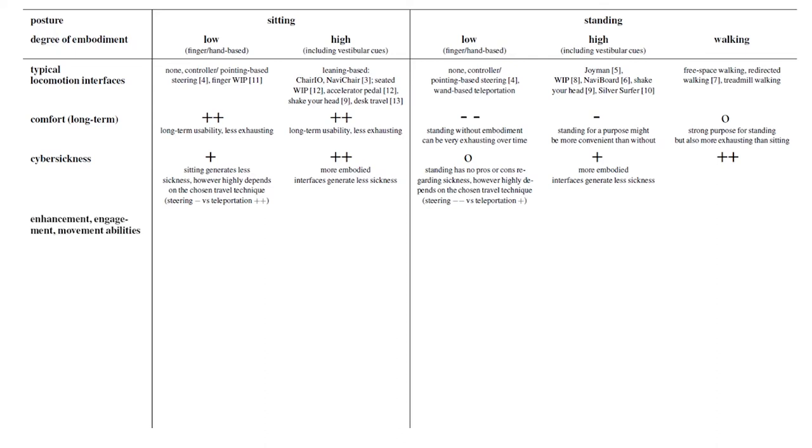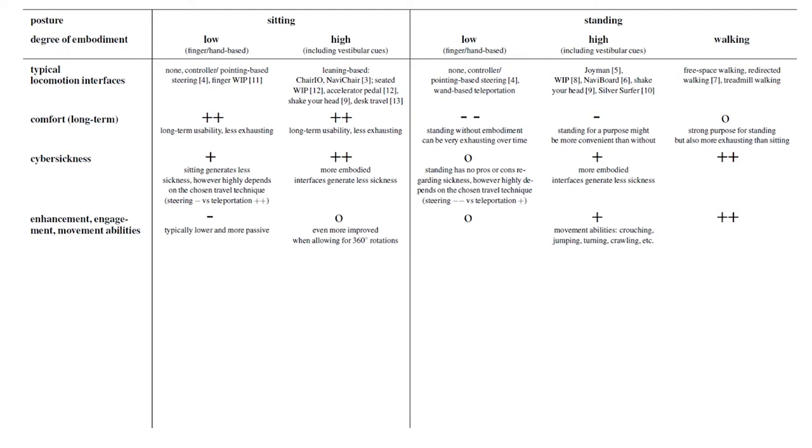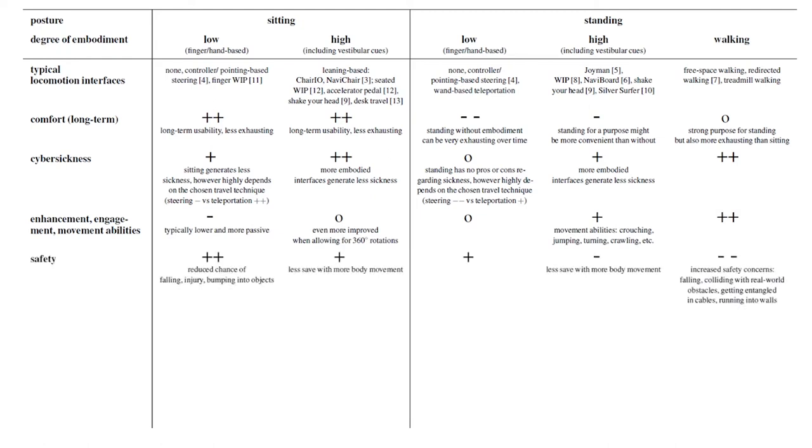The level of enhancement, engagement, and ability to move mostly increase with the degree of embodied interaction but the level is also higher when standing. However standing is less safe than sitting. That addresses for instance the risk of falling. And more movement even increases the risk.